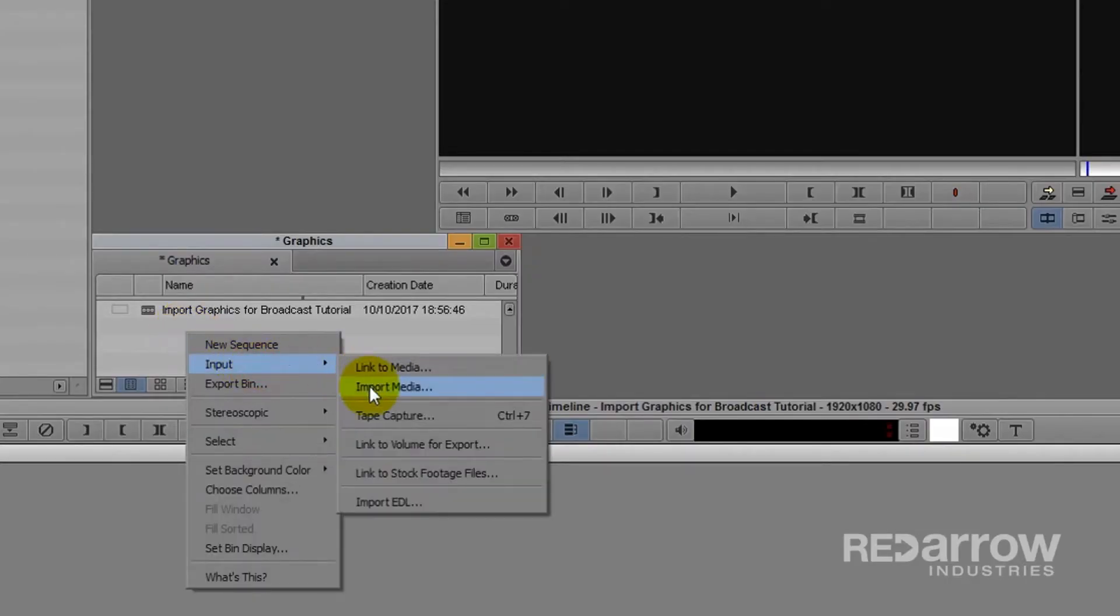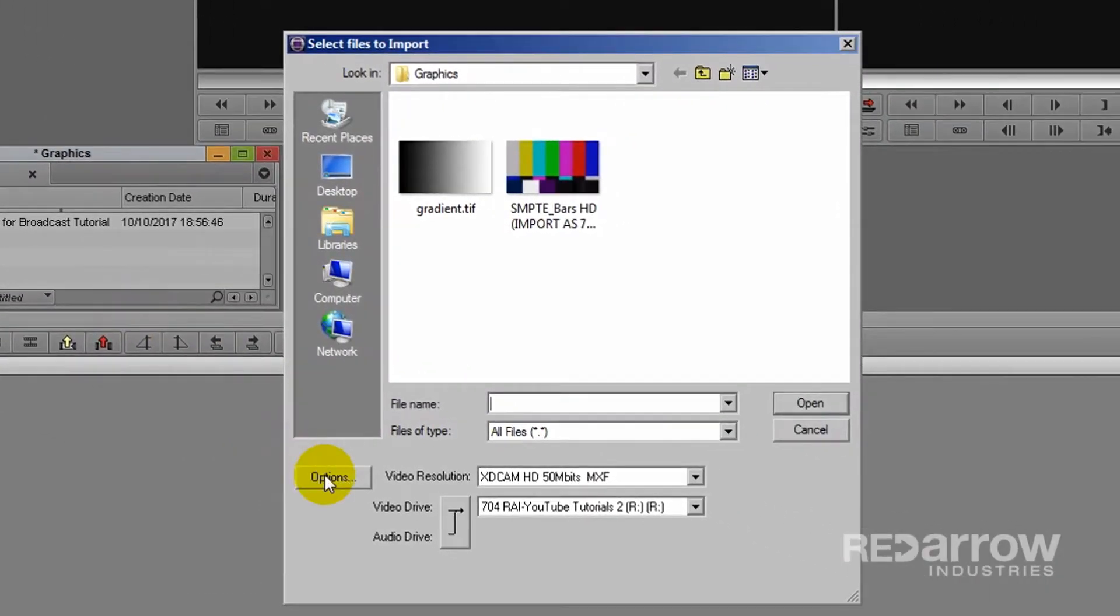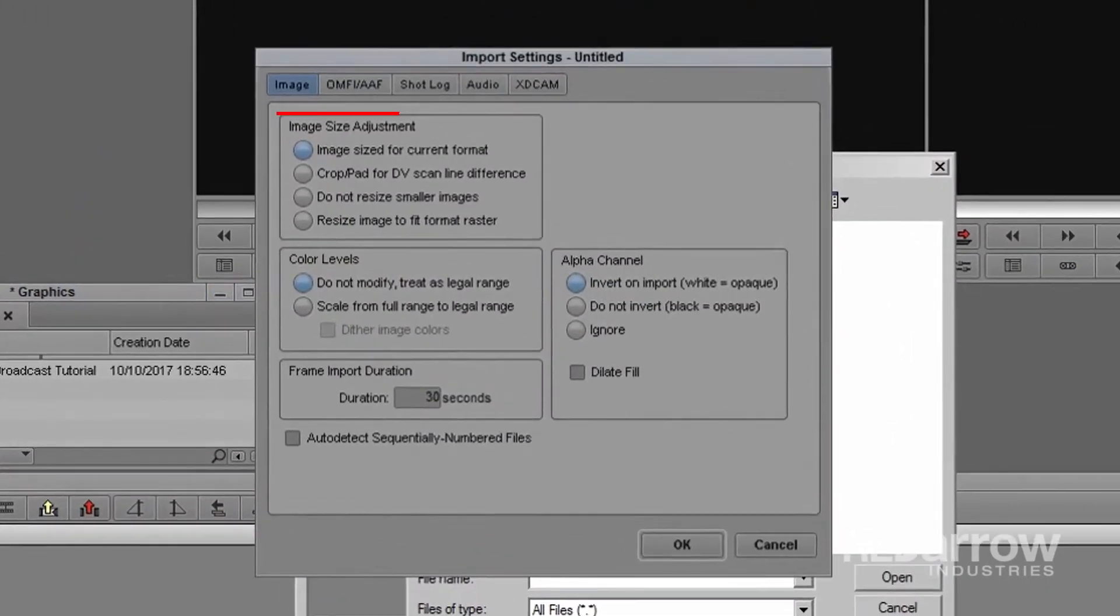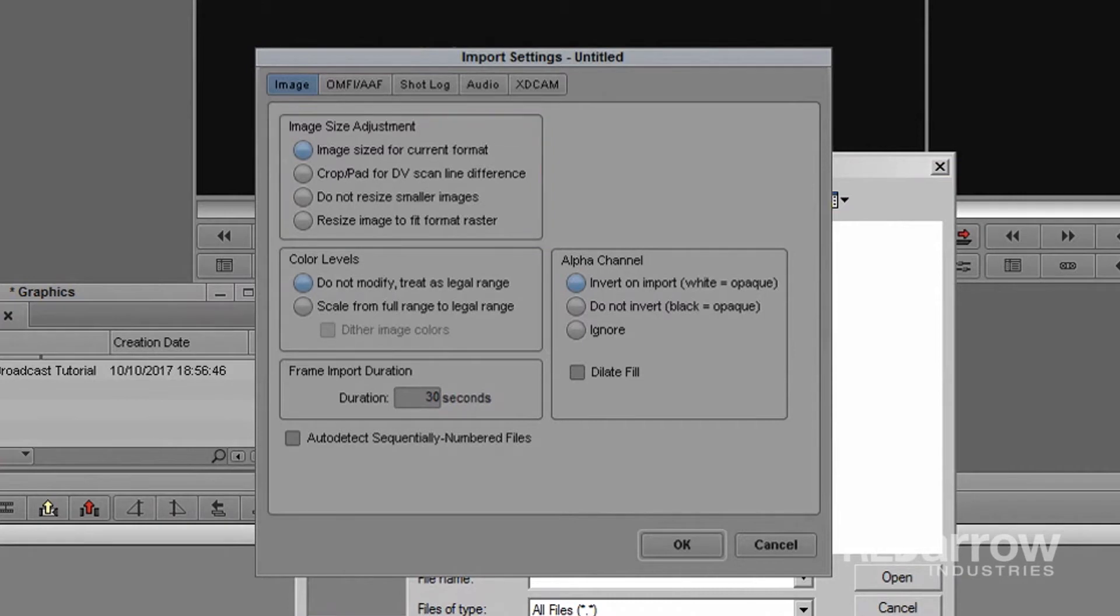You can access all of your import settings by choosing options upon import. Our first option is image size. This will depend on both your image or clip's frame size as well as aspect ratio. By choosing the correct image size adjustment for your image, this will ensure your image is not distorted upon import.